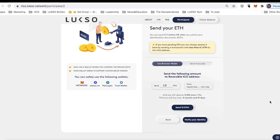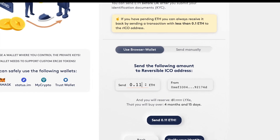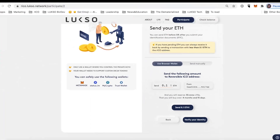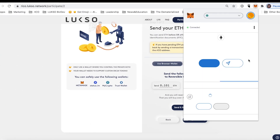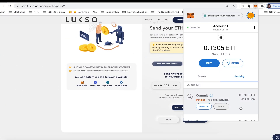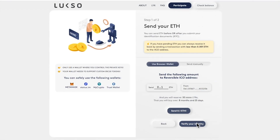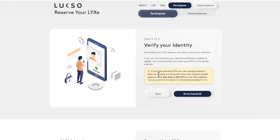Once the connection is made you can now enter the amount that you would like to commit to. This will show you how many Luxor tokens you're buying and over which period of time those will be unlocked. You are also able to verify that the address you see right here is the same one that is displayed in your MetaMask account. You can see that the transaction is now pending — super easy when you have a browser wallet.